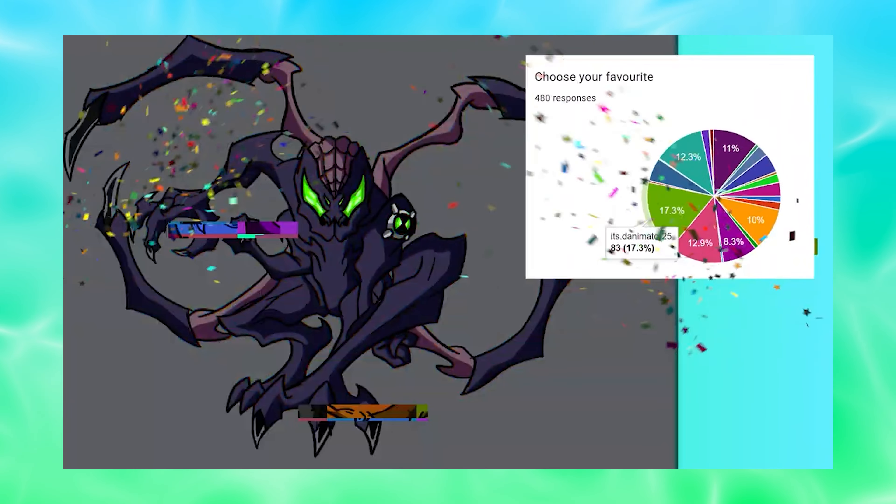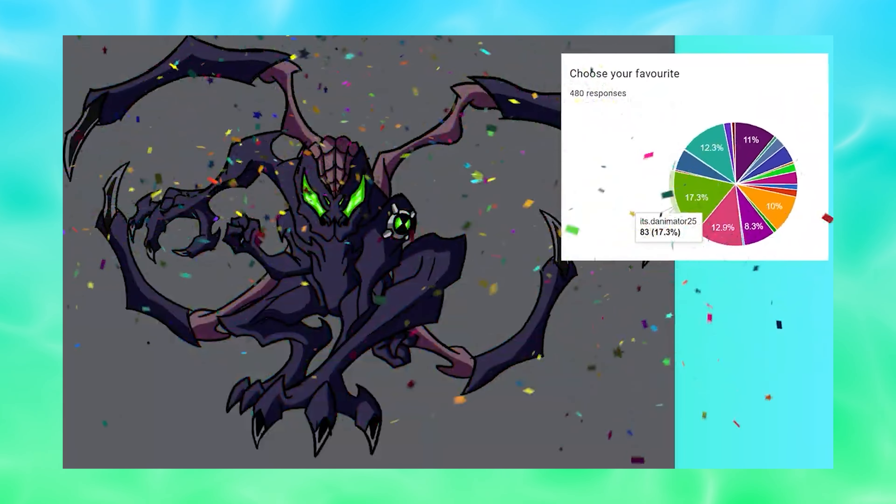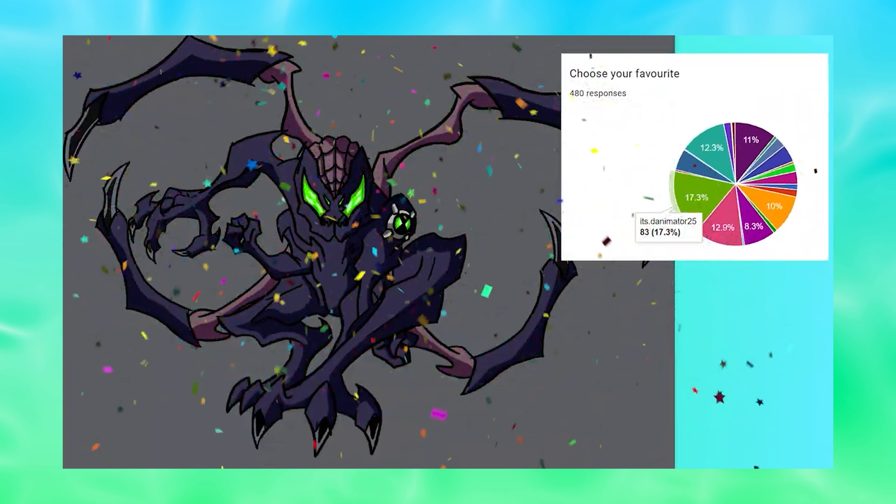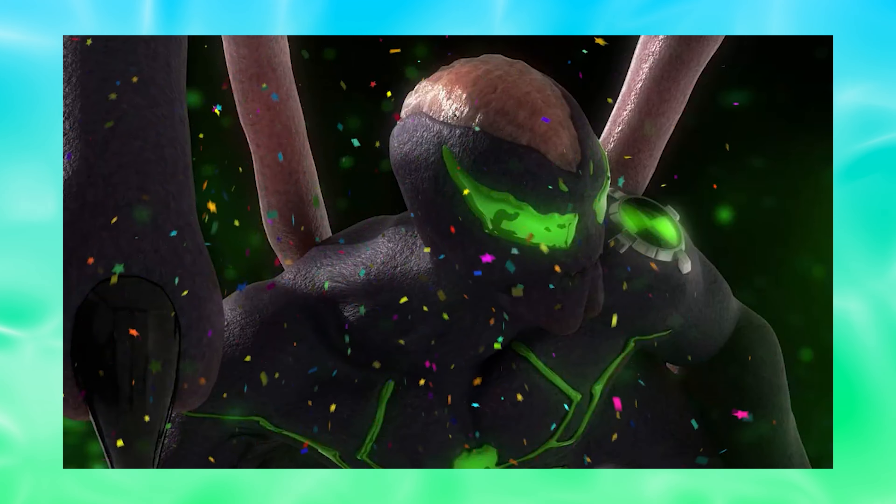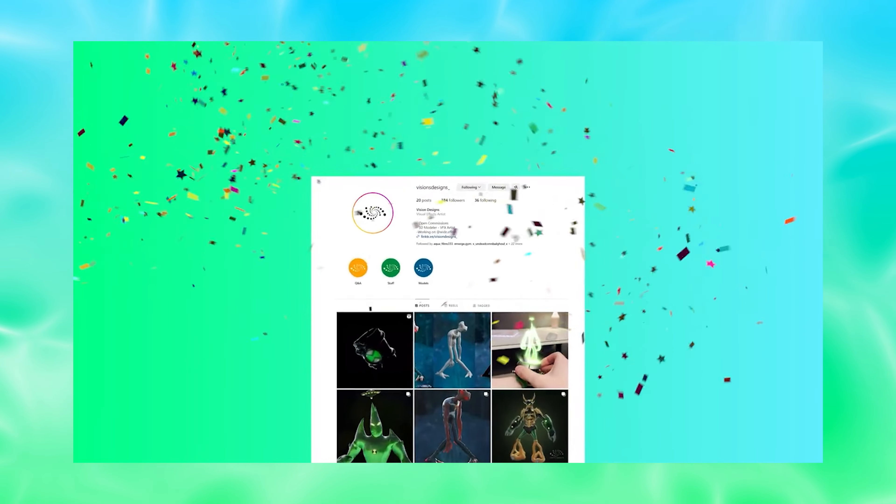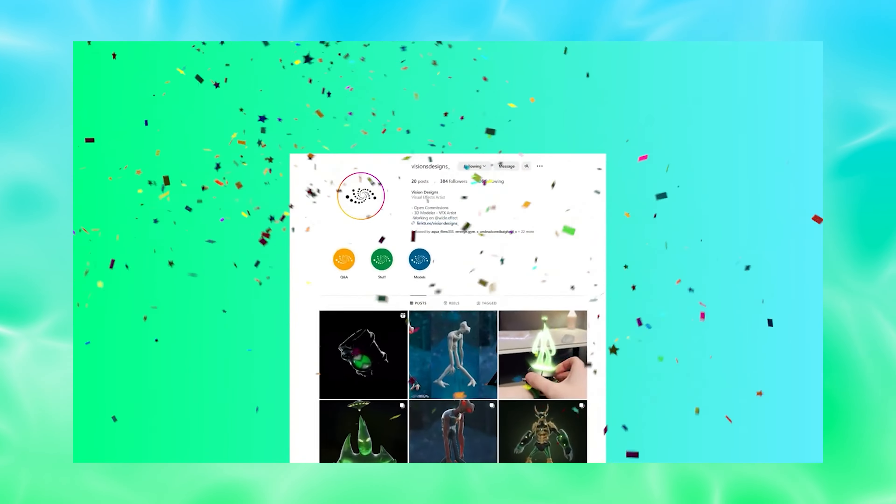What's going on people, today I want to take you guys behind the scenes and quickly go over how I made the Ben 10 scan Spider-Man and goes ultimate video. I ran a competition for the design of ultimate Spider-Man and Danimator won that design. That concept art was sent off to Visions Designs to model the actual ultimate Spider-Man asset for the video.